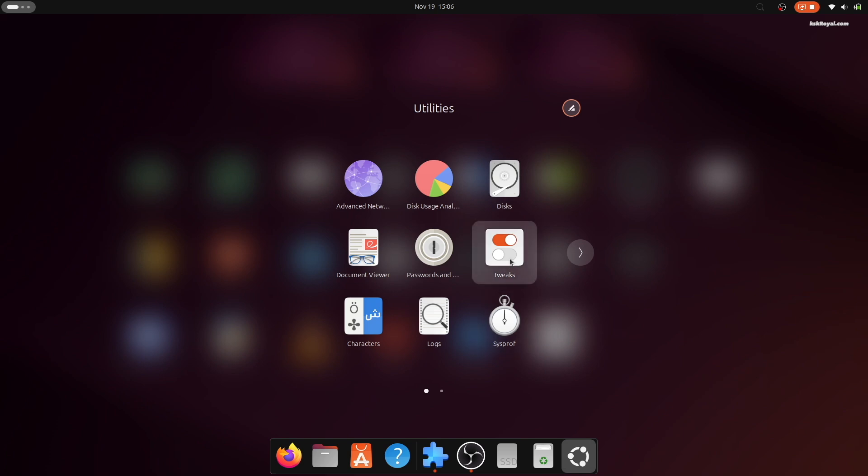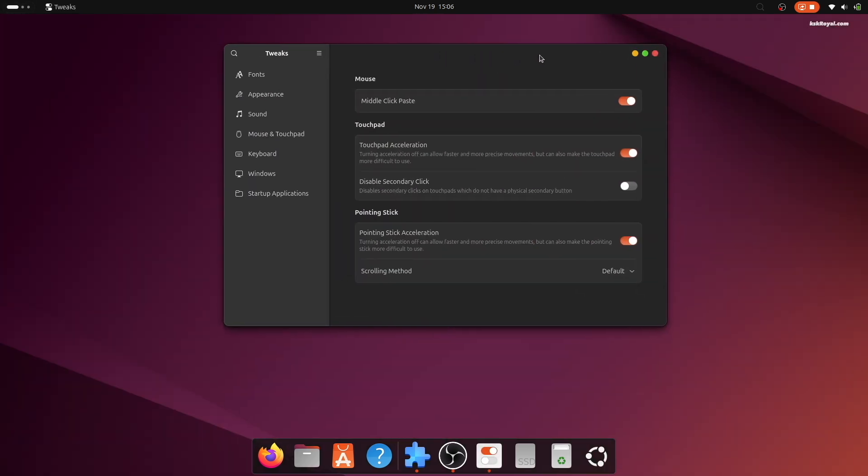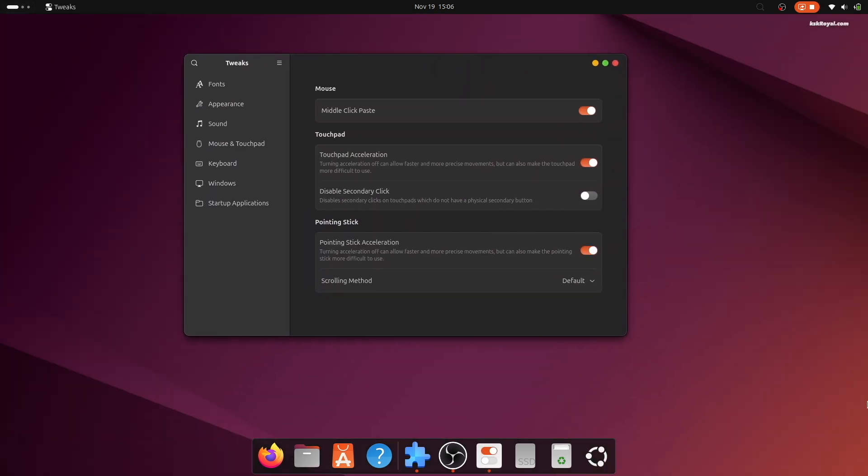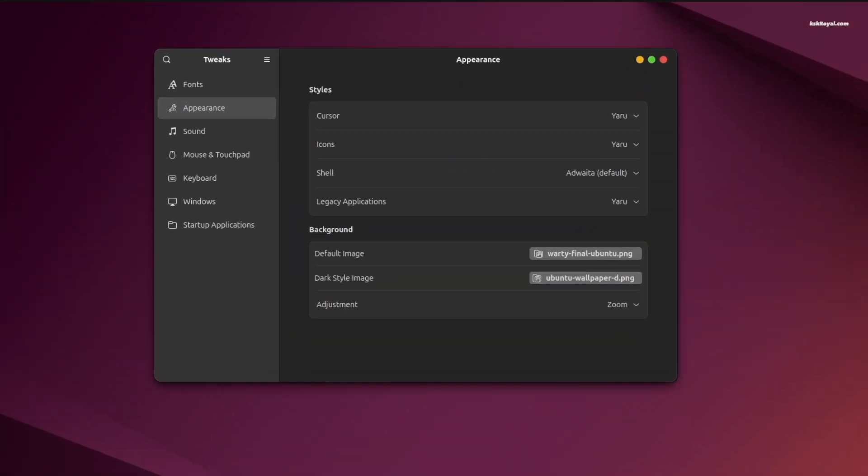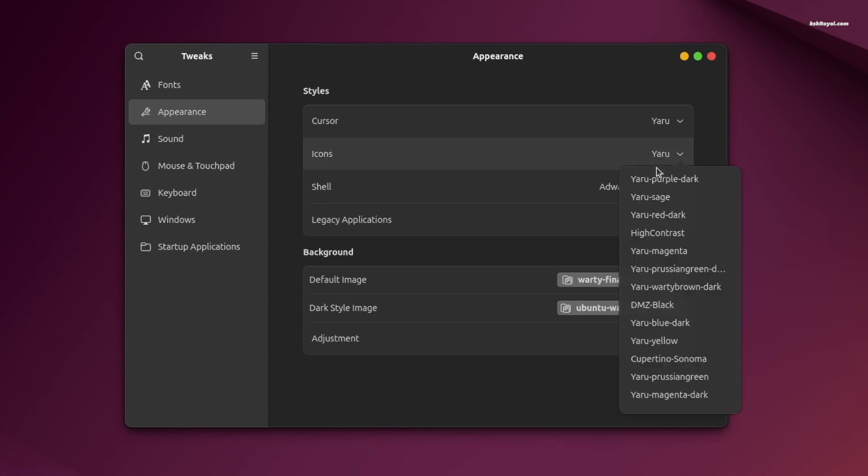Now open the tweaks application. Go to appearance. Change the icons to Cupertino Sonoma.